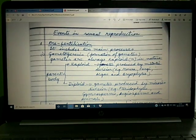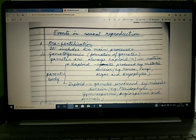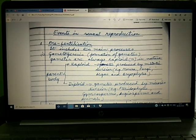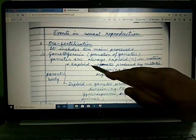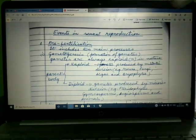Gametogenesis means the formation of gametes. There are two types of gametes: male and female. Gametes are always haploid in nature, but the parent body from which the gametes arise could either be haploid or diploid.